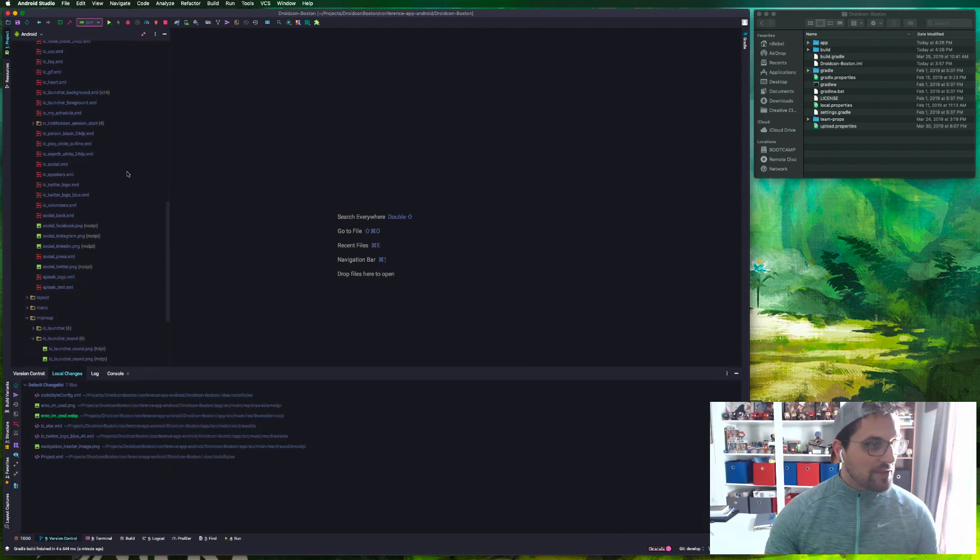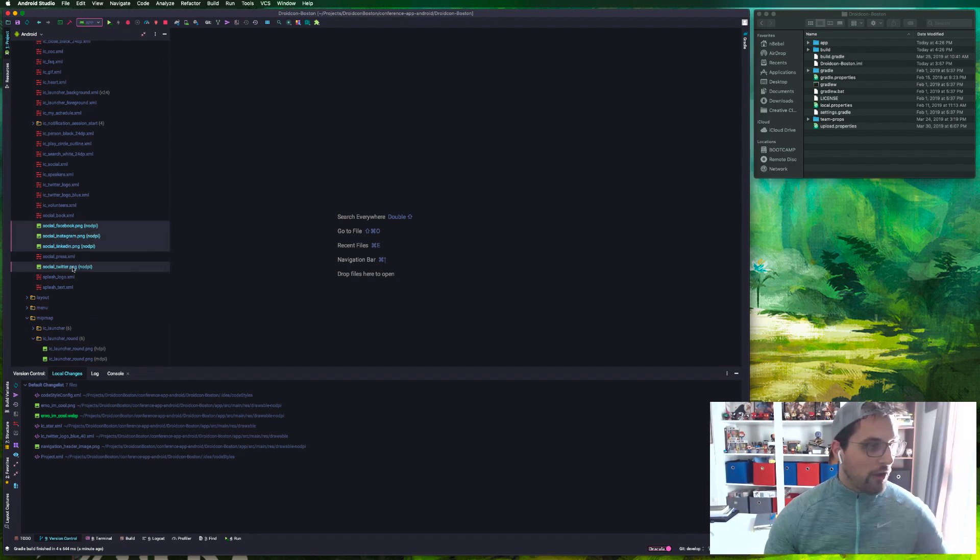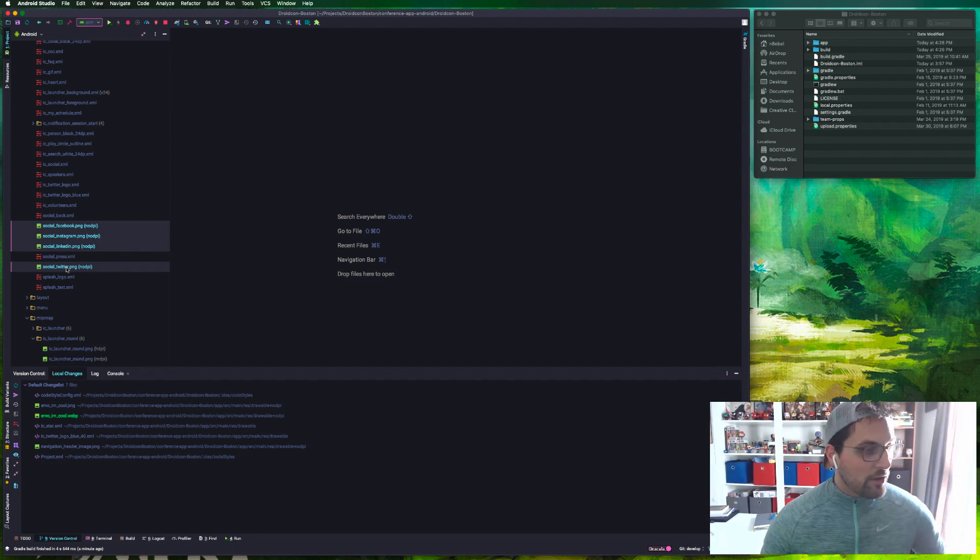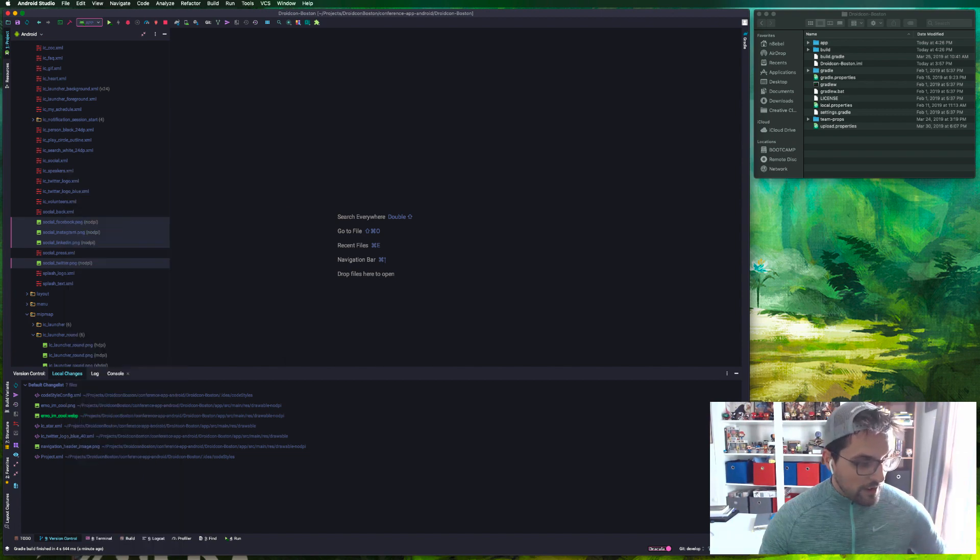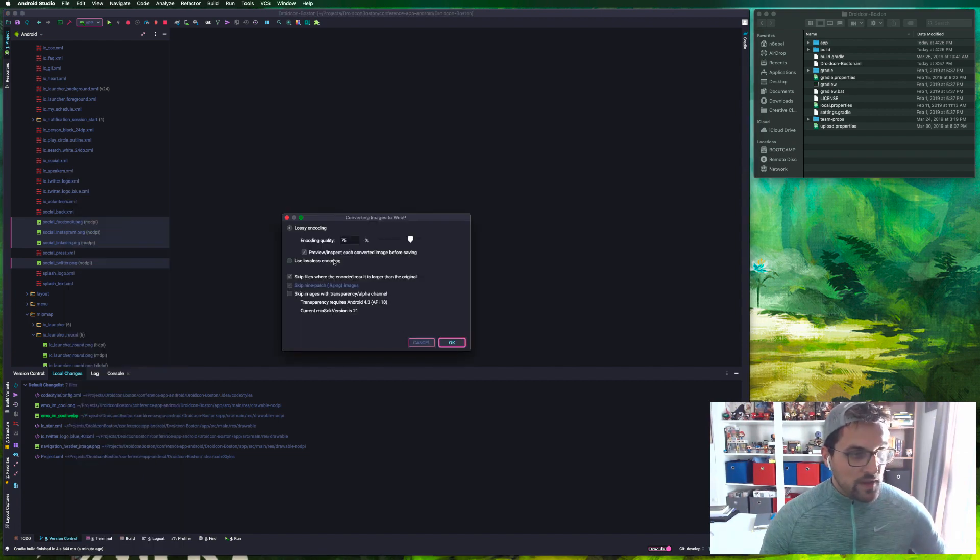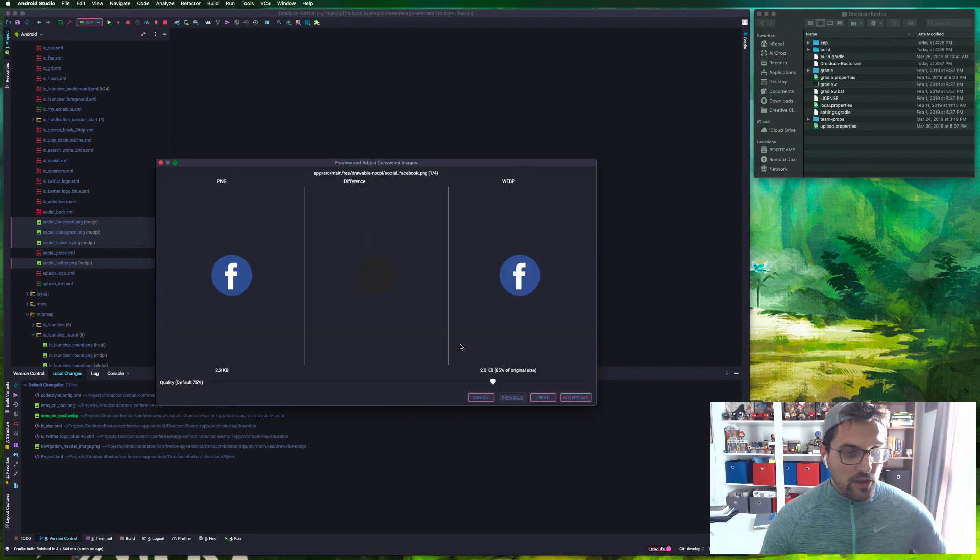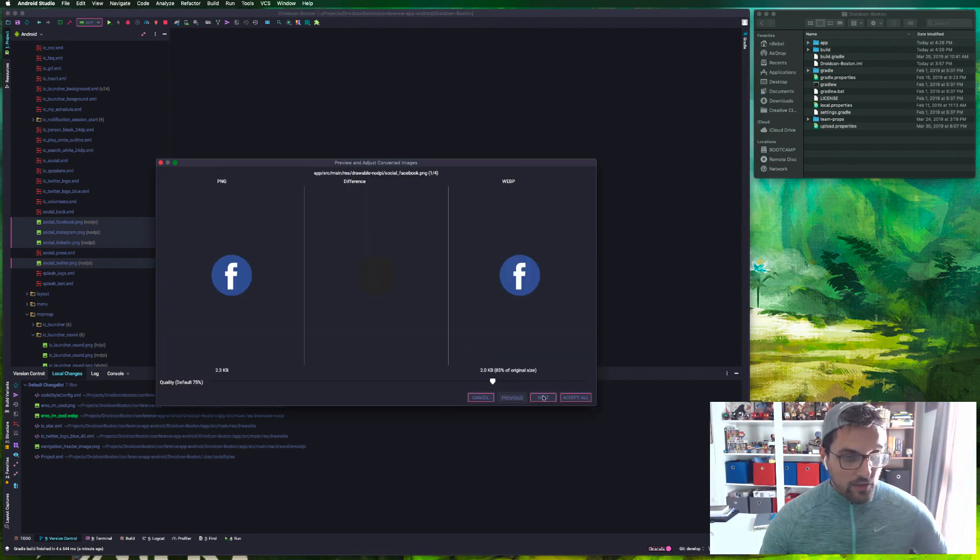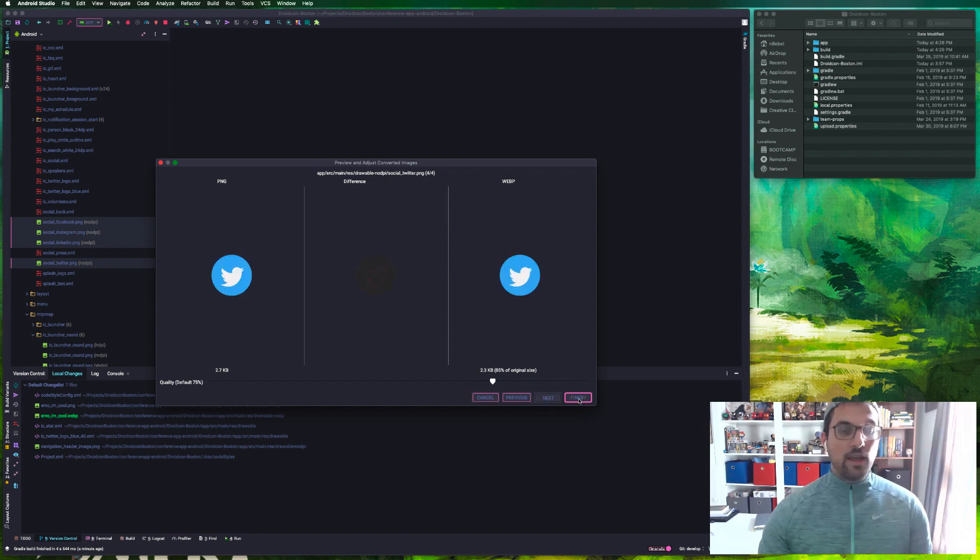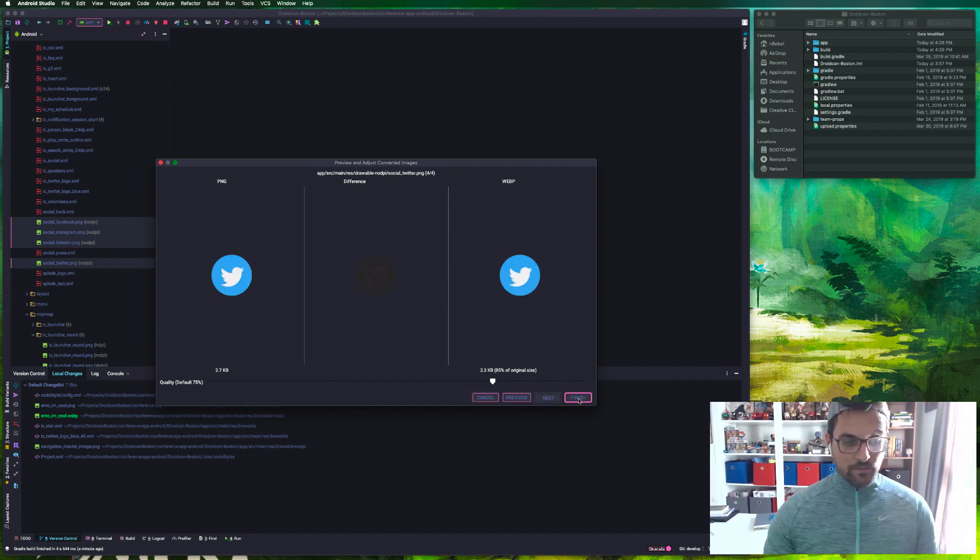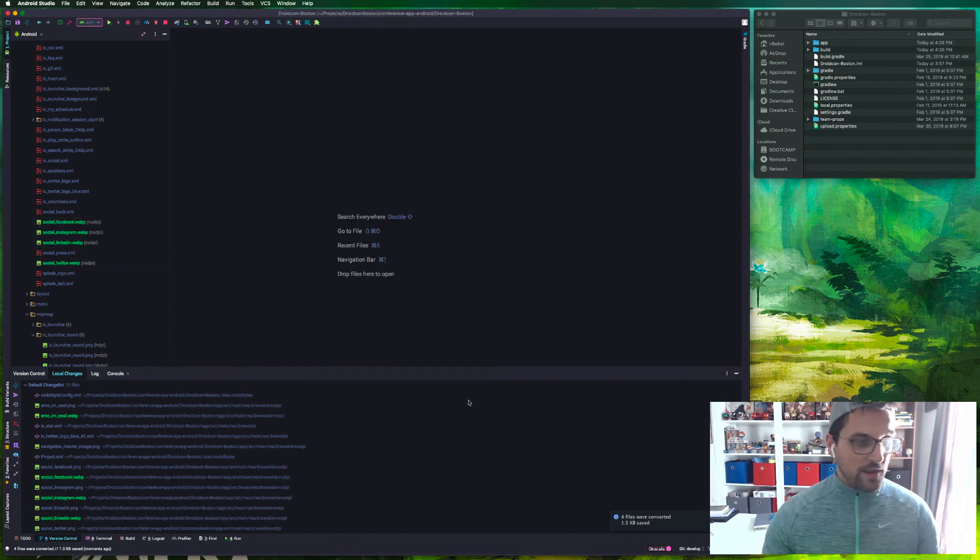Now like I mentioned, you can convert multiple files at the same time. I'll go ahead and select all of the PNGs that we have here which we're using in our social page within the app, and then again convert to WebP. We're going to do the same 75% lossy encoding. We'll hit OK. That looks good. Okay, we'll go ahead and accept all of these and hit finish.